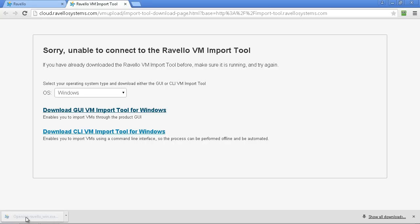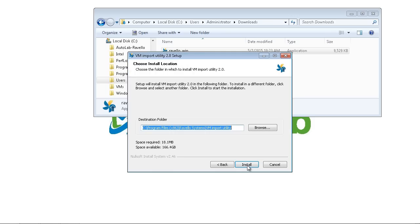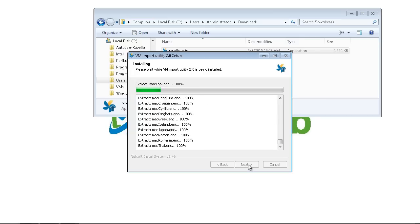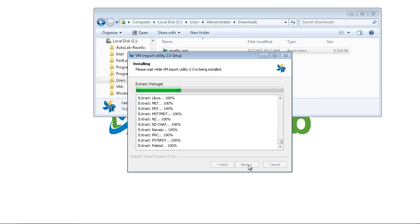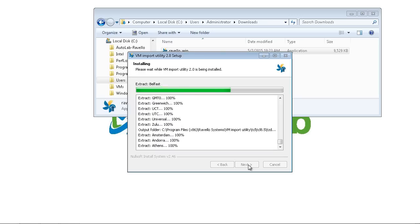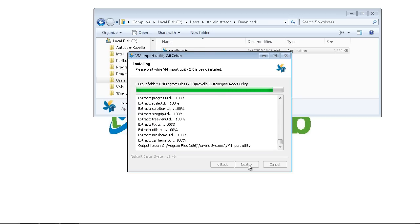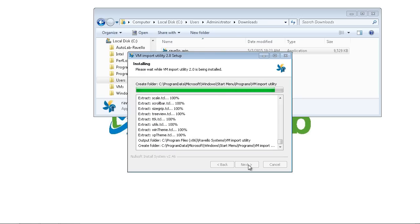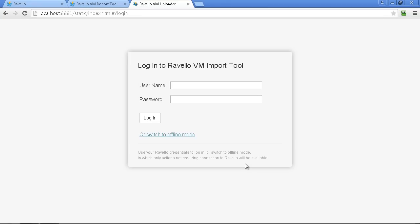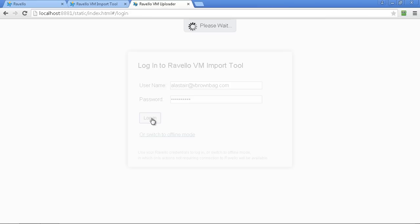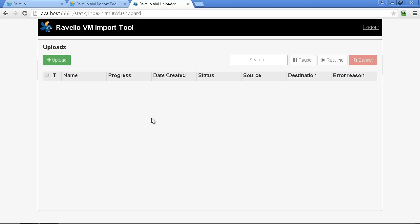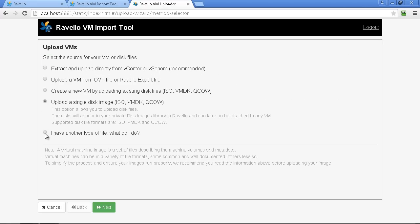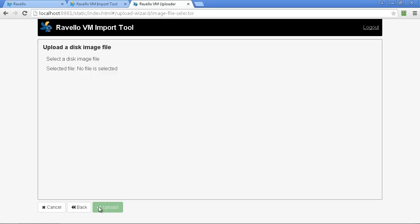When the installer runs it'll install a service on your machine if it's Windows or a command line tool if it's a Mac and that service runs all the time on your Windows machine. You may want to disable that service or set it to manual start but we need that service in order to do the uploads. Once the service is installed you can log into the import tool using the same credentials that you use to log into your Ravello account and from here you can click the green upload button and choose to upload just some ISOs. We don't need to upload whole virtual machines although of course you may want to do that later.